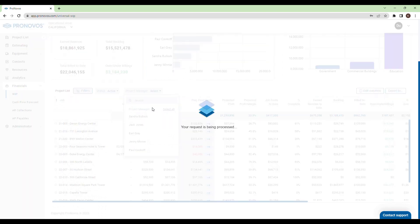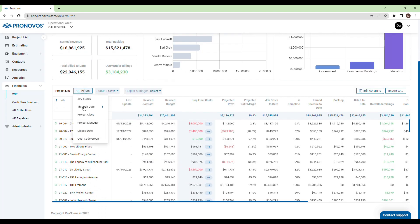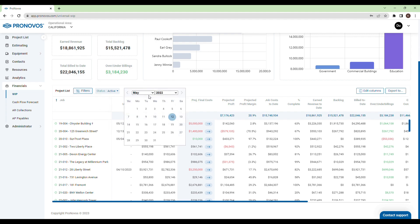It's easy to apply filters for job status, project class, closed date, and more. Most importantly, adjust the through date filter to see your project financials as of a certain date to ensure you are viewing the correct data when performing your month closeout.